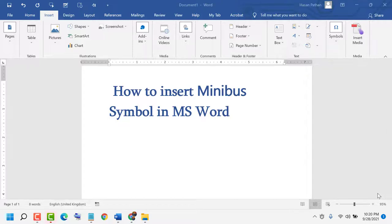Hello friends, today in this video I will show you how to insert a minibus symbol in MS Word.